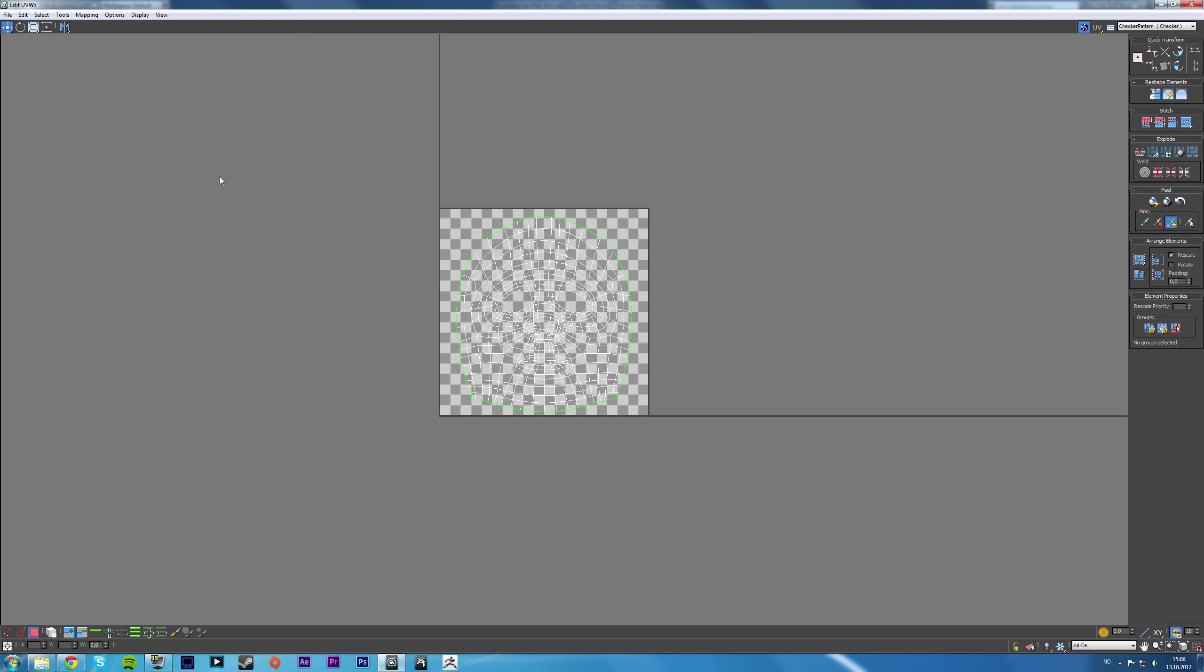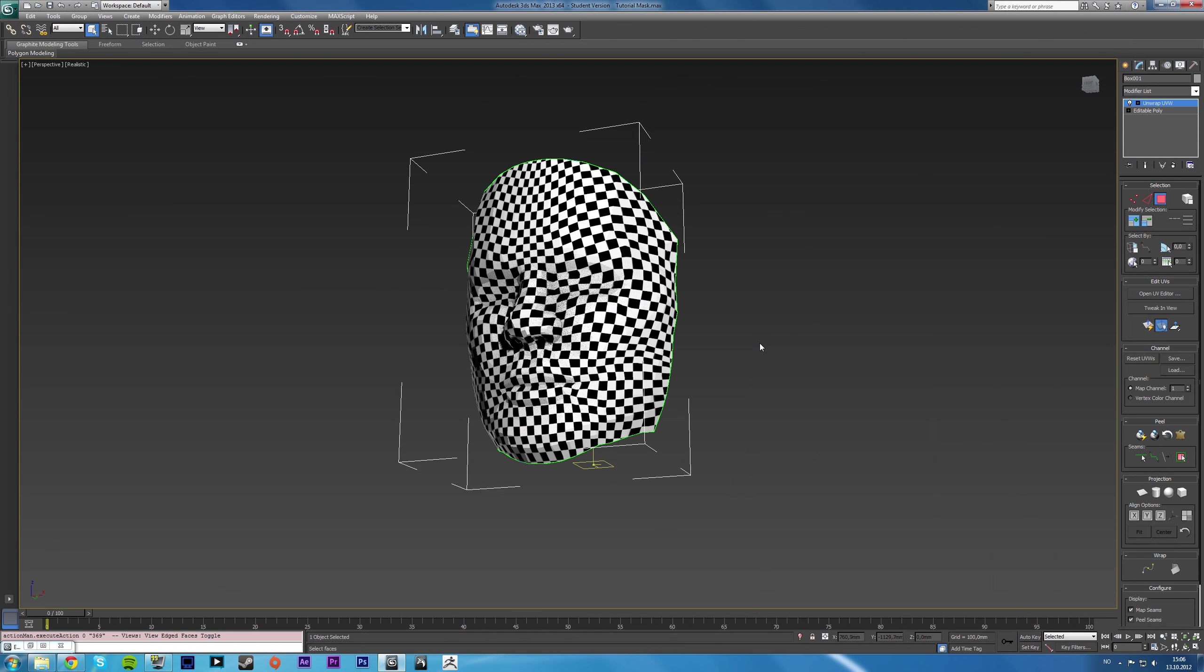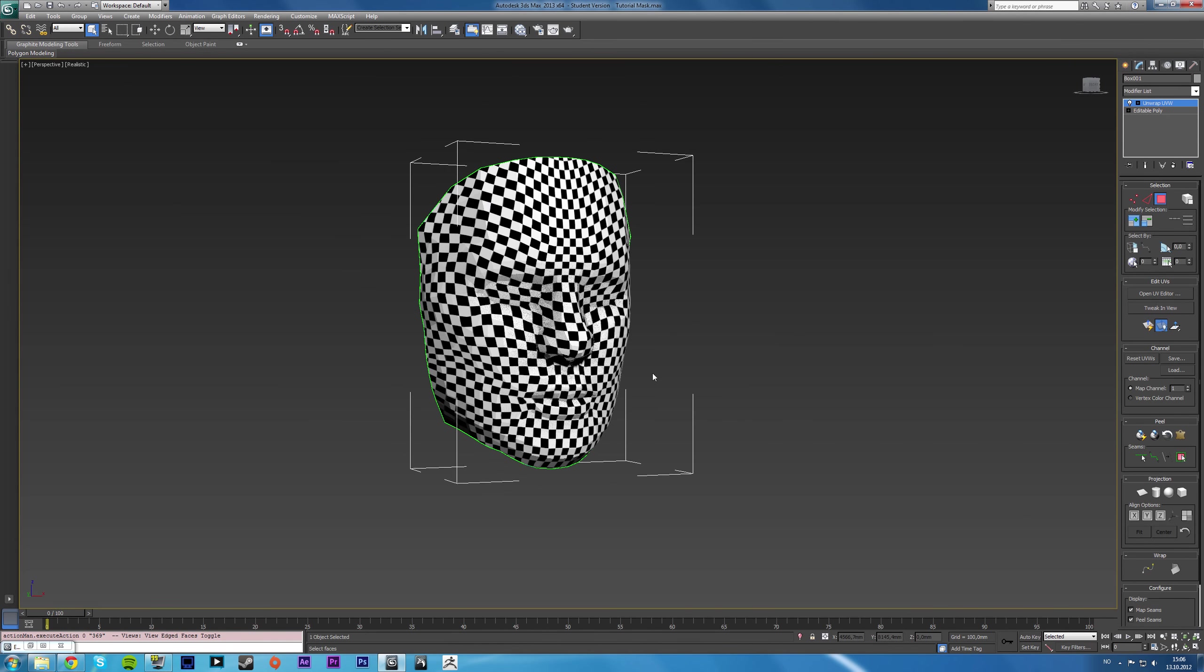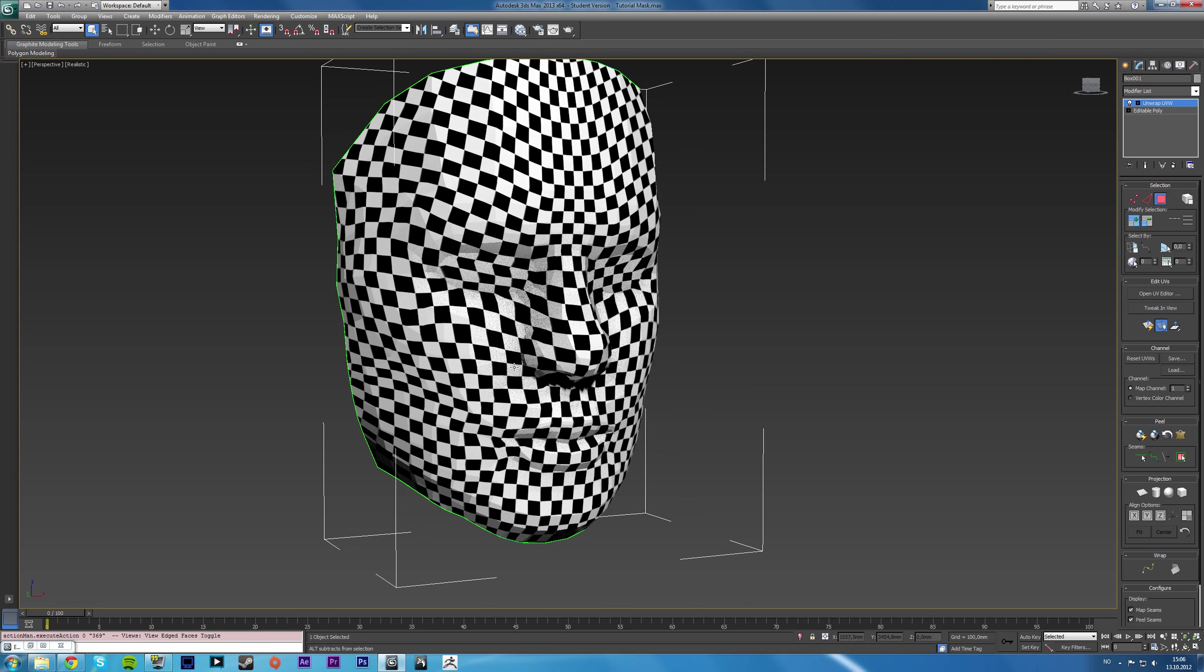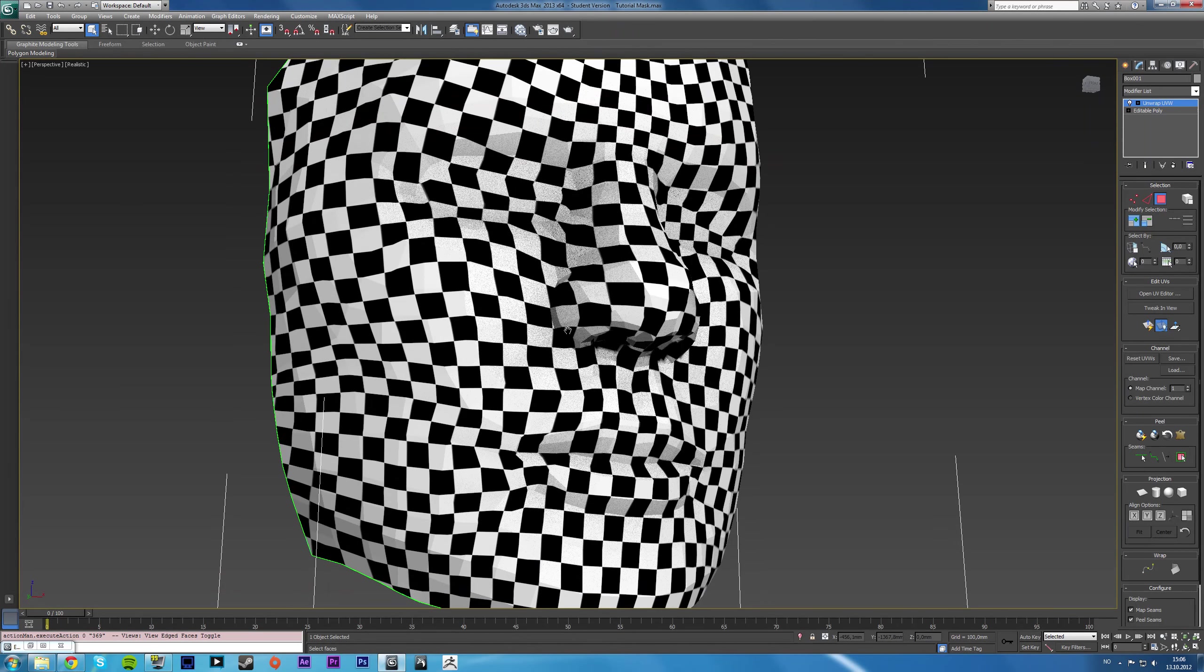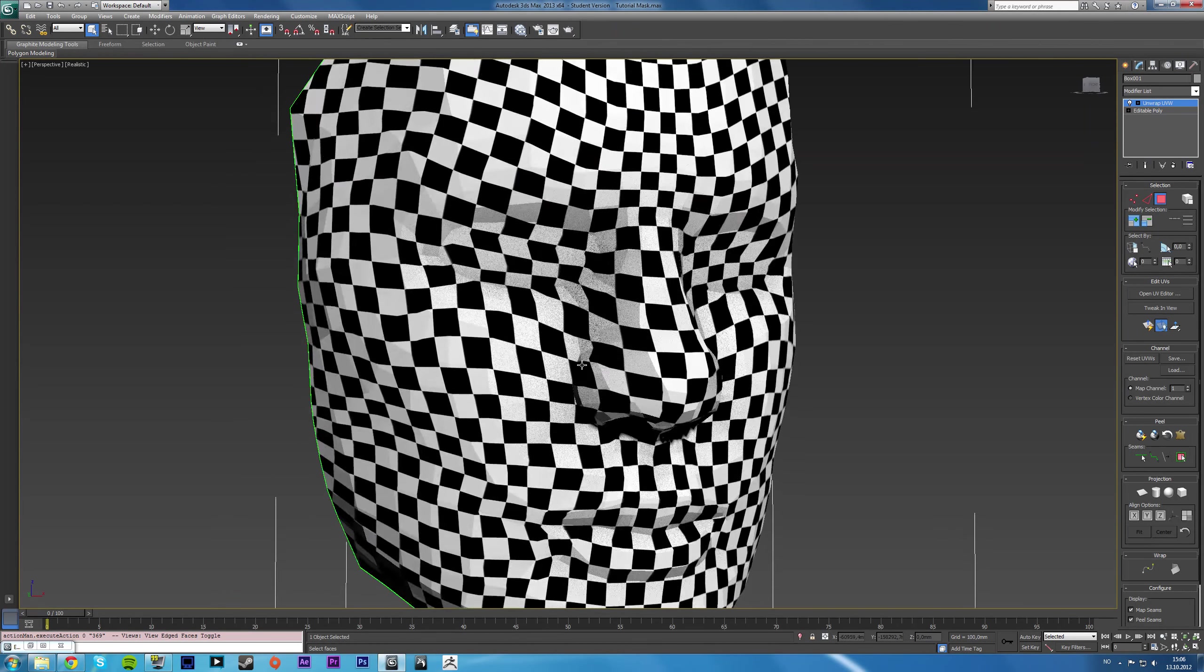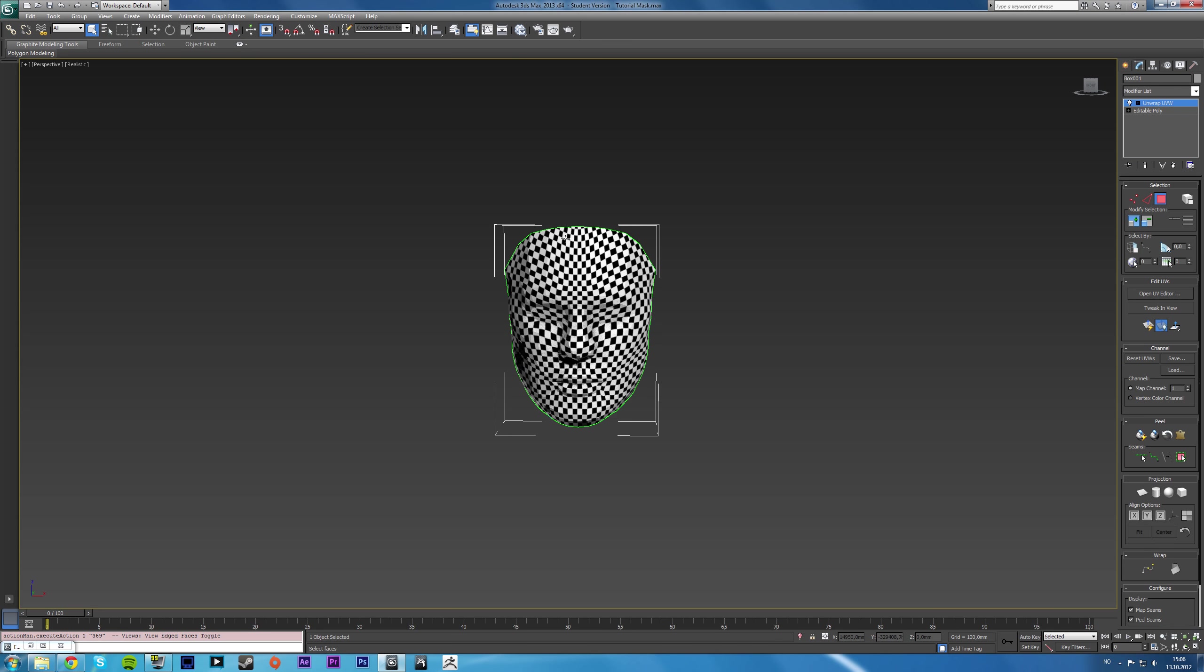But it usually gives sort of a weird distortion effect. Yeah. Okay. It turns out fairly okay, but you get this sort of weird distortion here, as you can see.